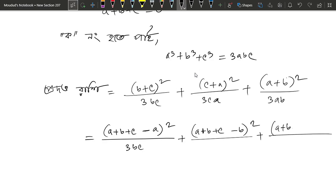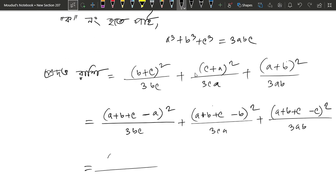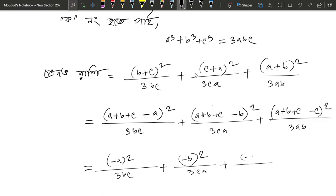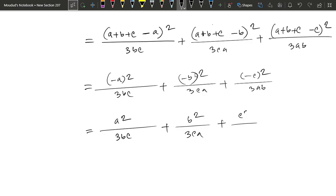Now, looking at a plus b plus c equals 0: we have minus a whole square divided by 3bc, plus minus b whole square divided by 3ca, plus minus c whole square divided by 3ab. This gives us a square divided by 3bc plus b square divided by 3ca plus c square divided by 3ab.